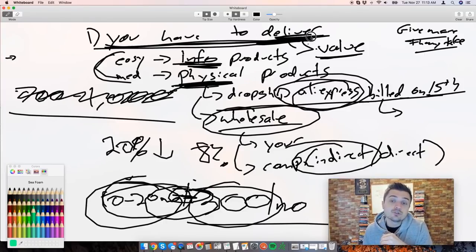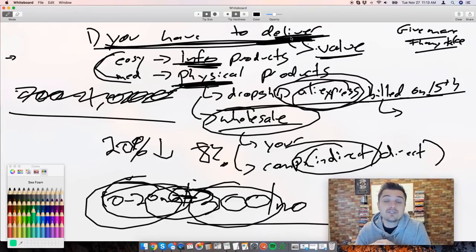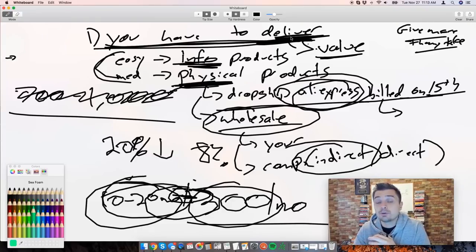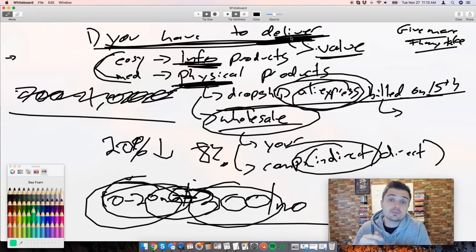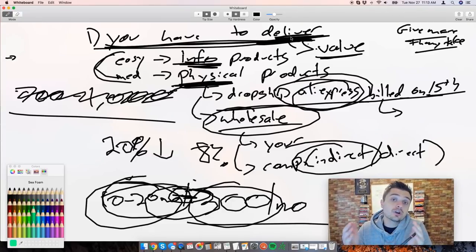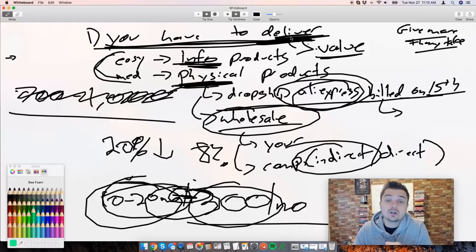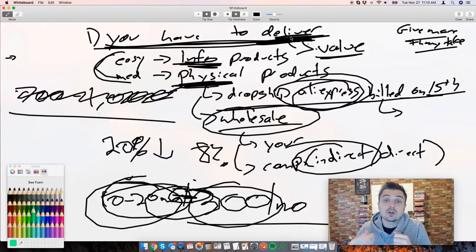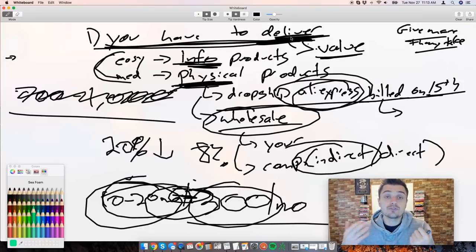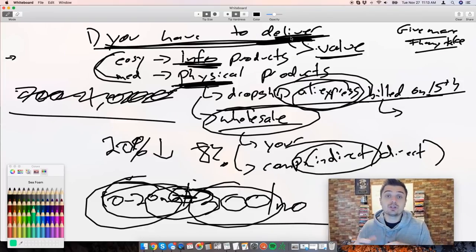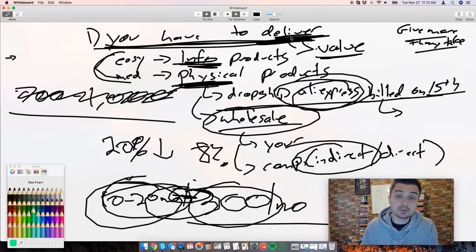If you deliver and you're giving value to your customers and the perceived value is greater than the cost of paying you month after month, you're going to be good. People are going to want to stay with you and they're going to spread the word with their friends and family to join your subscription business as well.